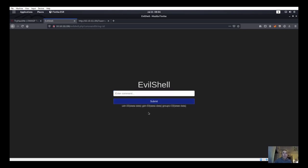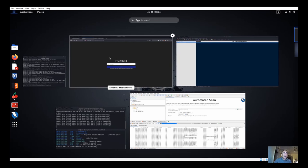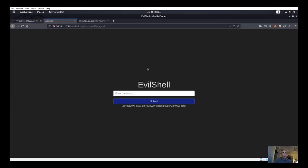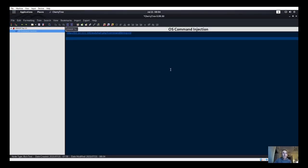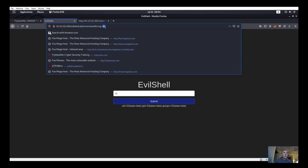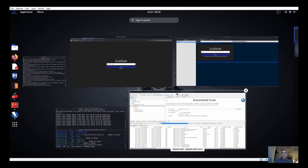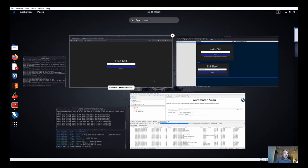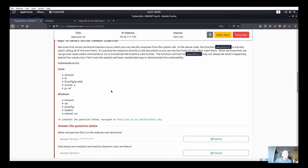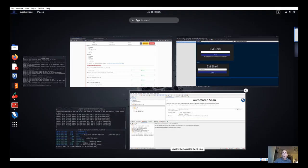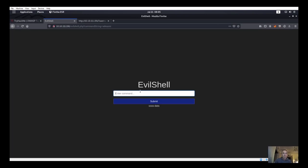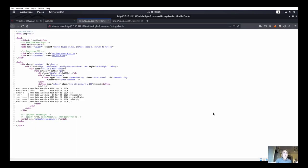Now we have the evilshell interface. We type `id` and submit — we get OS command injection output. That confirms OS command injection. We can also run `whoami` and get results back. Running `ls -la` shows a file called `dr_pepper.txt` in the directory, which is kind of weird.